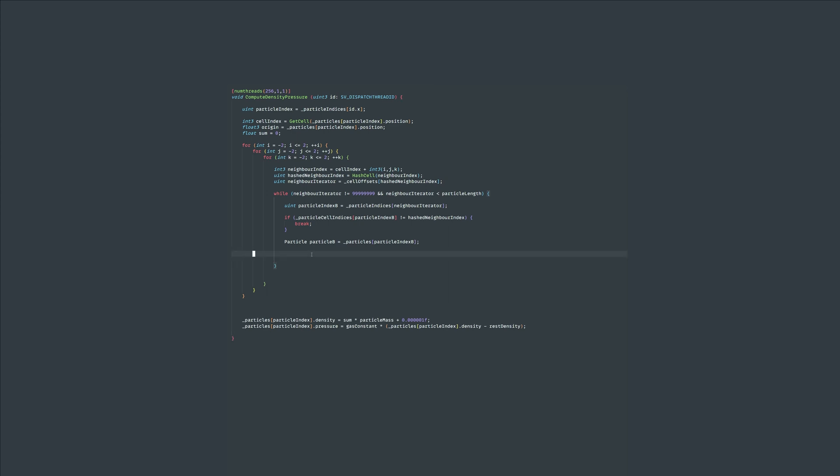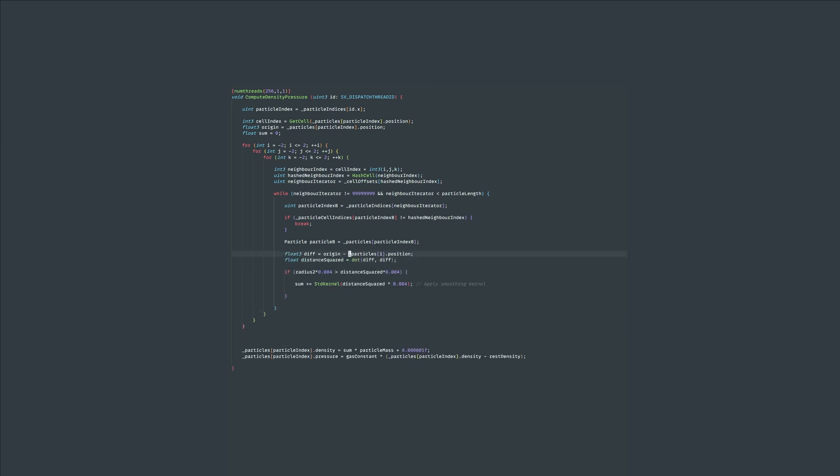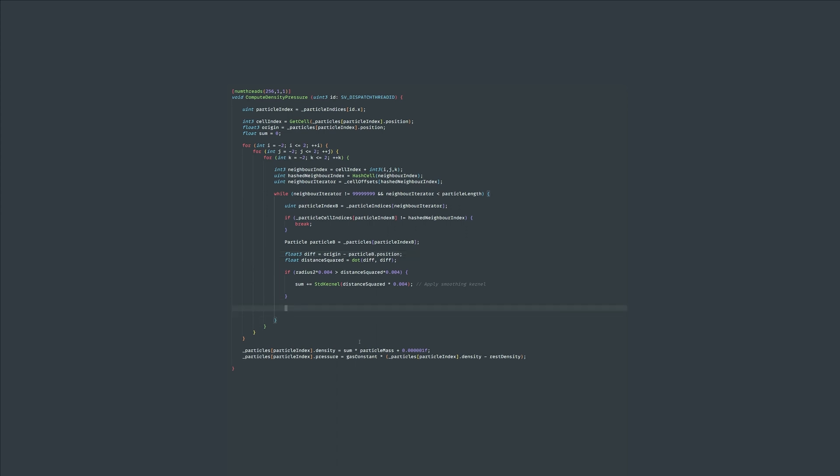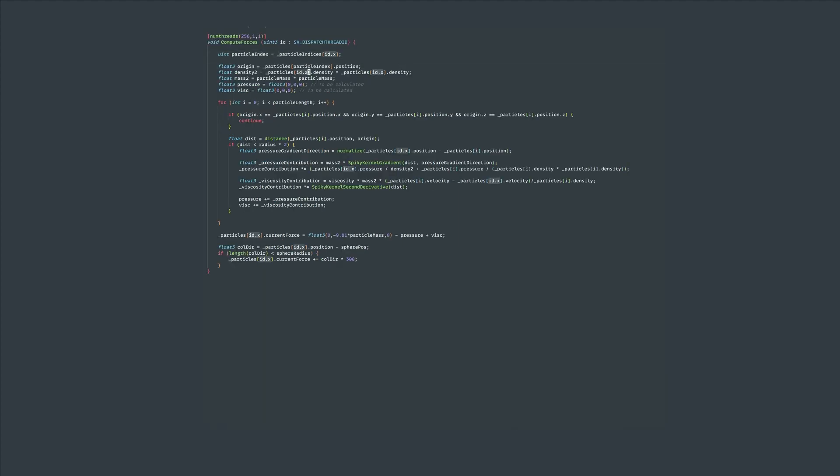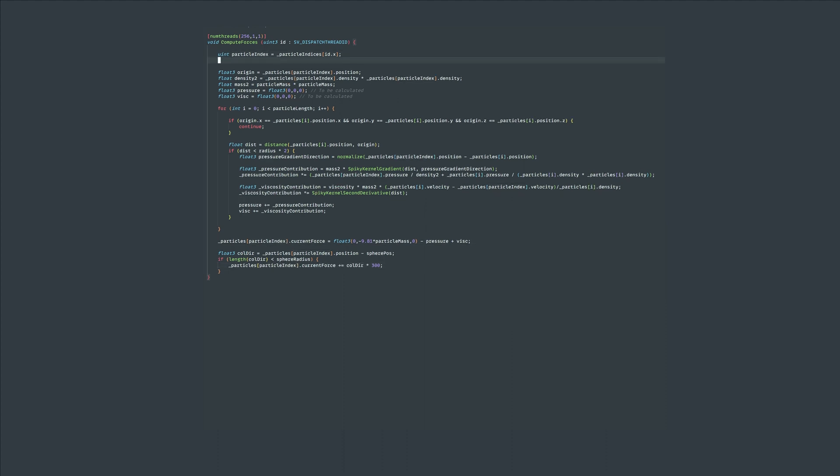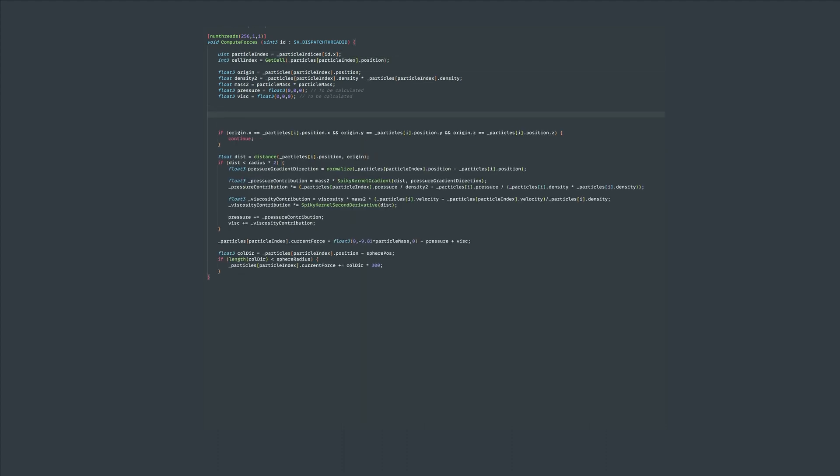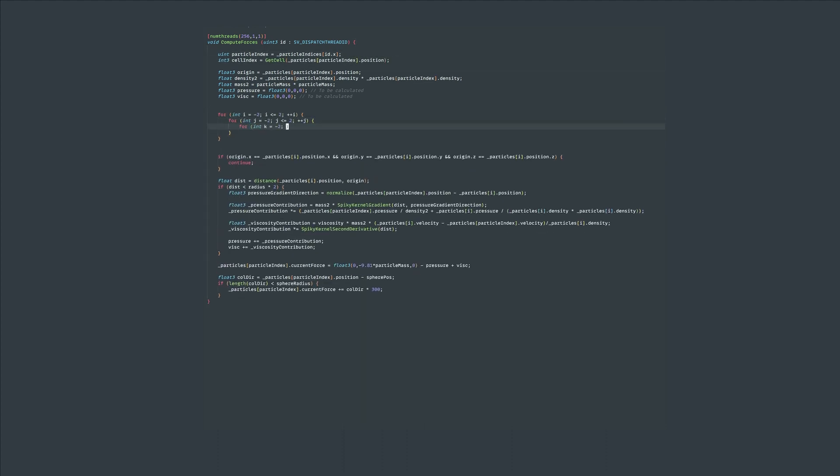If all of these tests pass then we have a particle candidate that we can run our existing physics calculations on. Then at the end make sure to increment the neighbor iterator variable or you'll get an infinite while loop. Now the last nine steps I just listed out we're going to do the exact same thing again to the compute forces kernel and this is what that looks like.